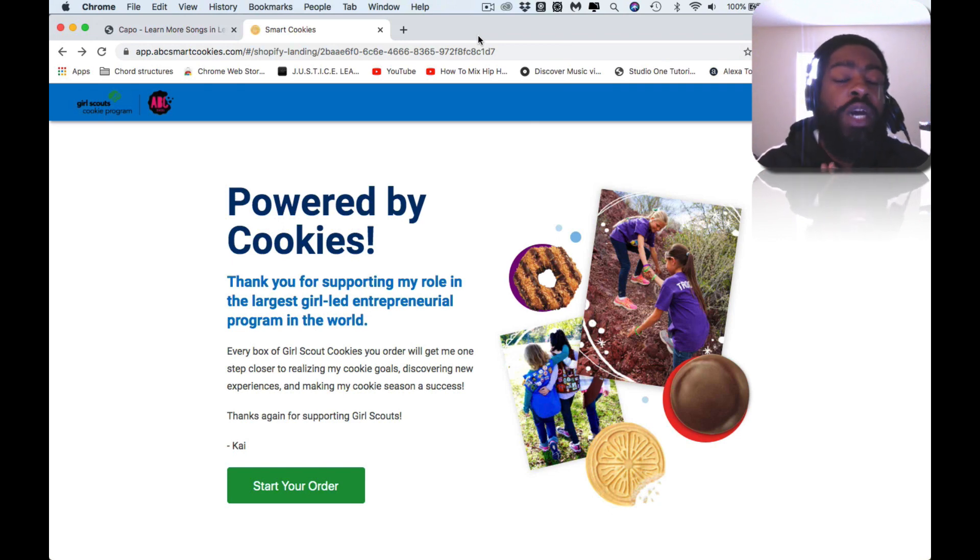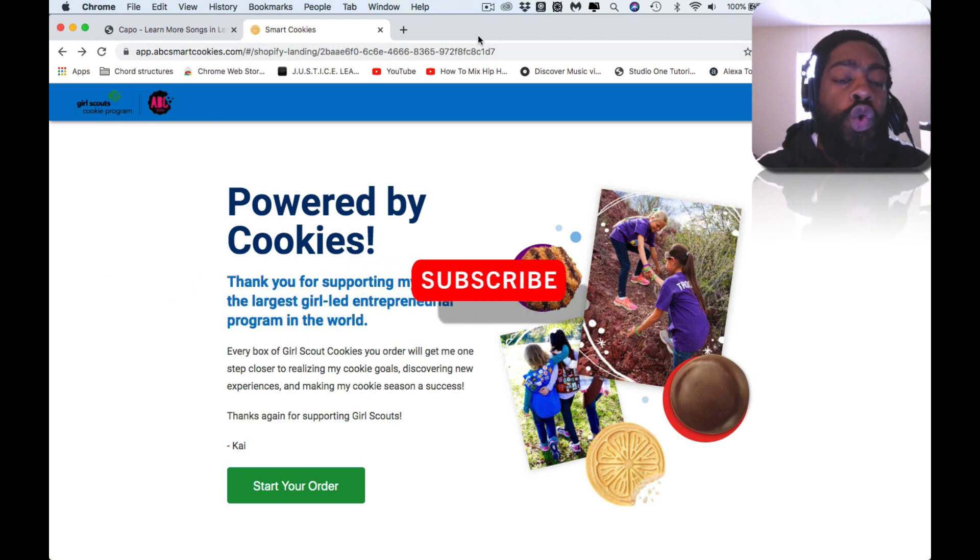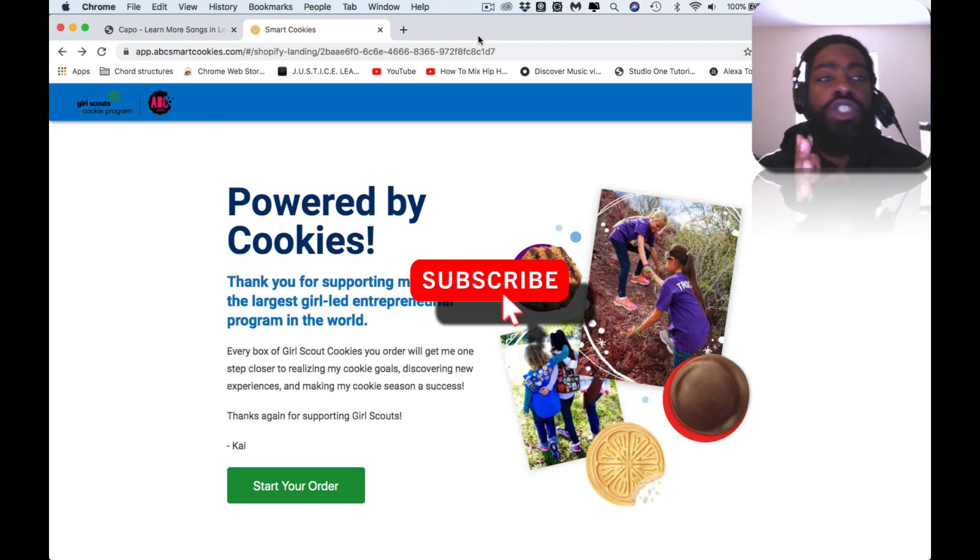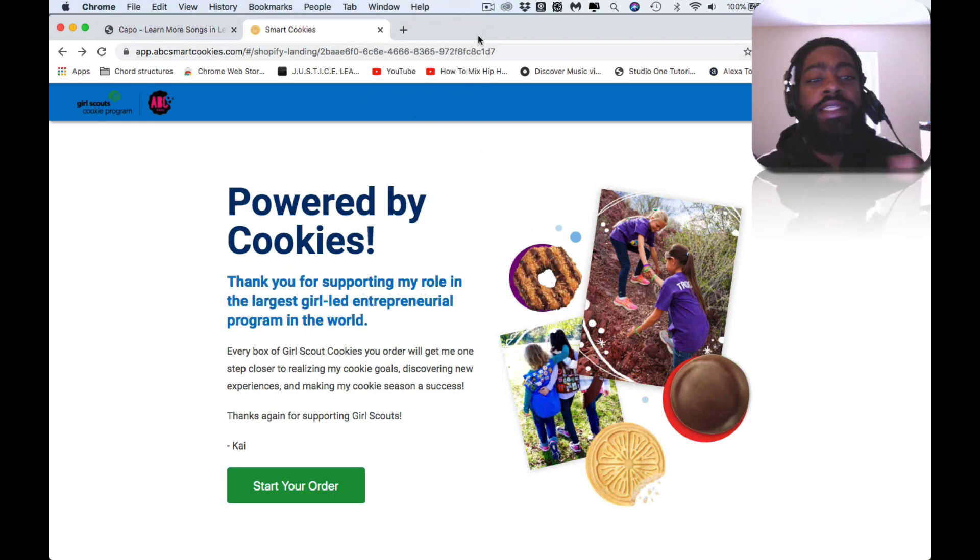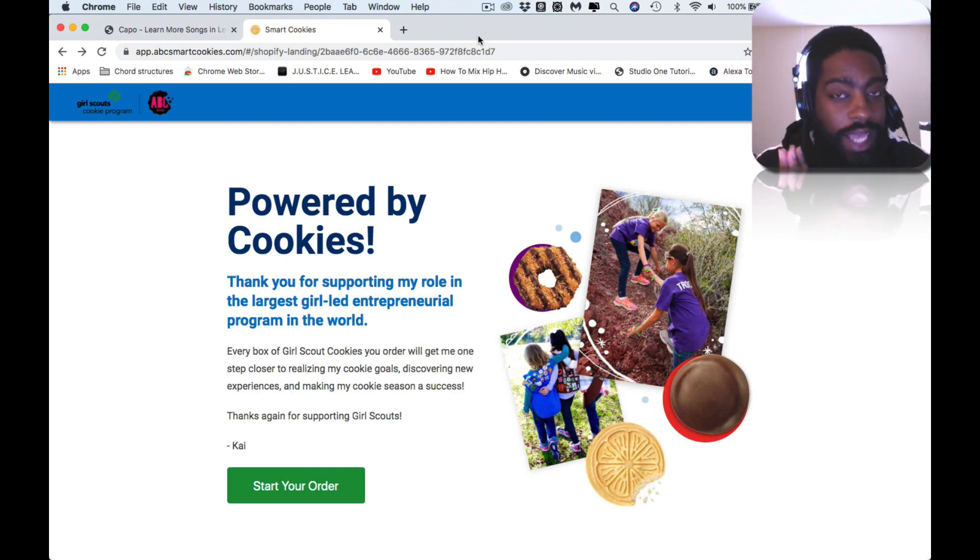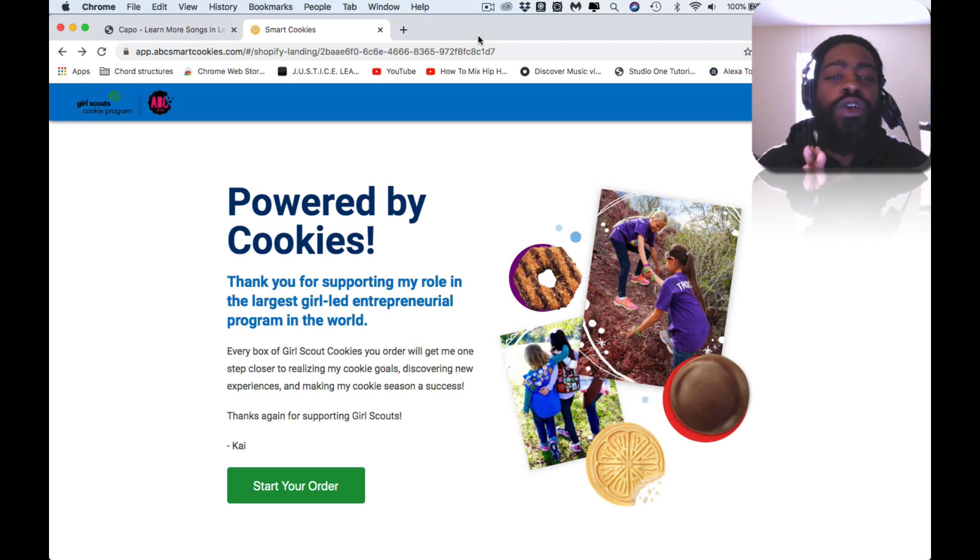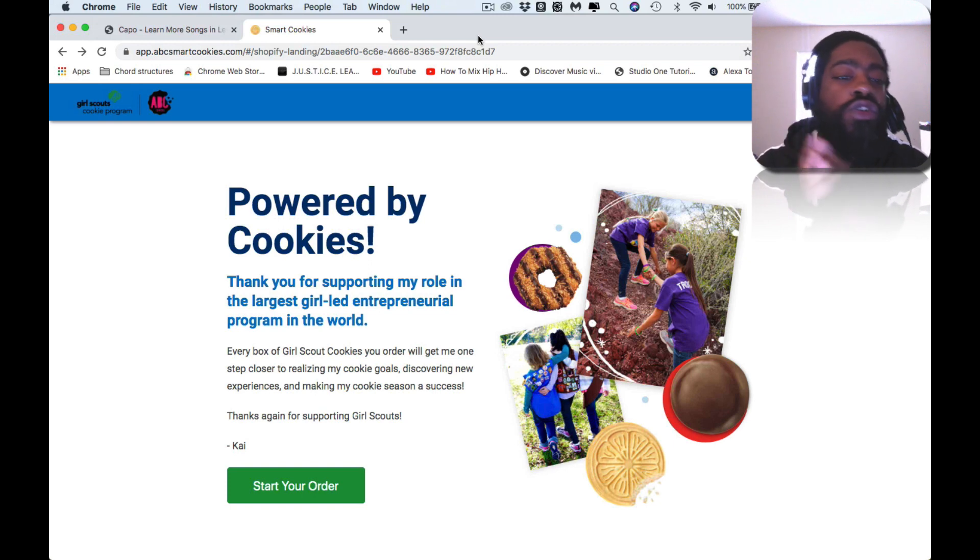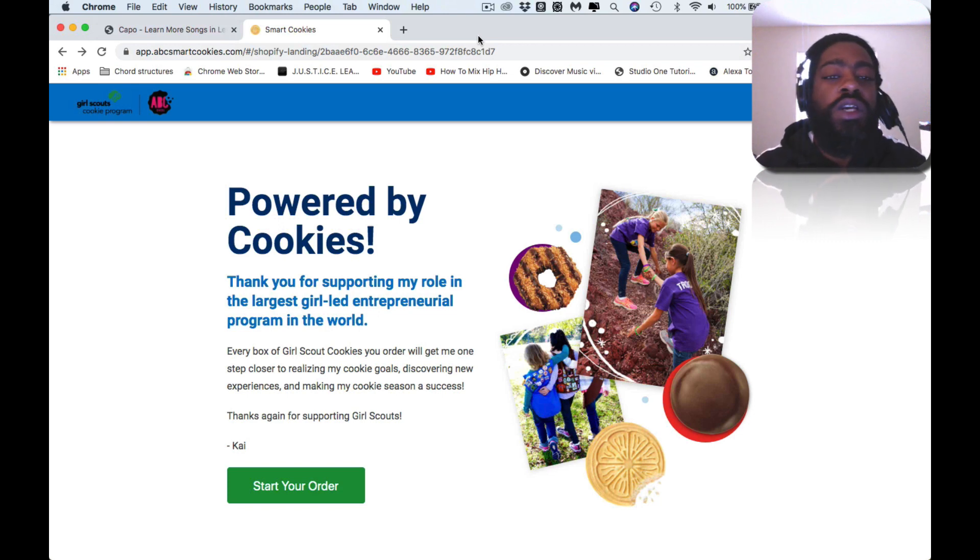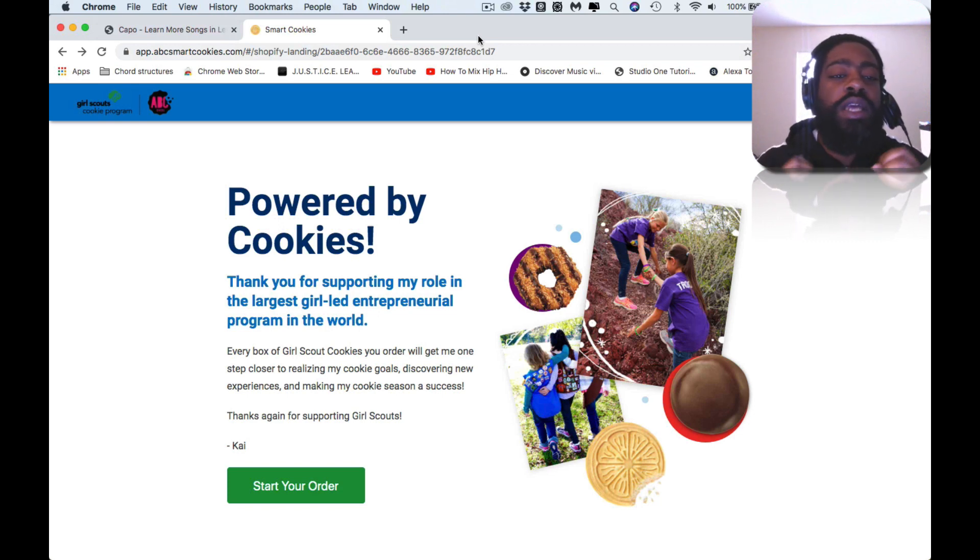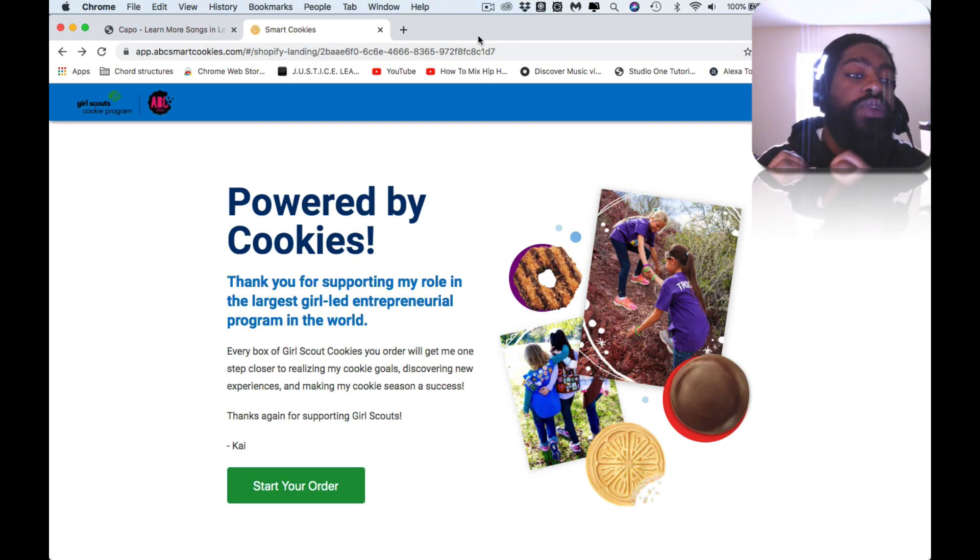Today's sponsor is sponsored by my daughter Kai, who's a Girl Scout of America, and this video is powered by cookies. Kai wants to thank you for supporting her role in the largest girl-led entrepreneurial program in the world. Every box of Girl Scout cookies you order will get me one step closer to realizing my cookies goal, discovering new experiences and making my cookie season a success.